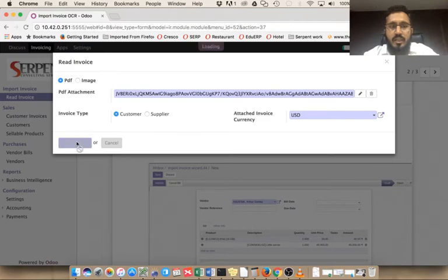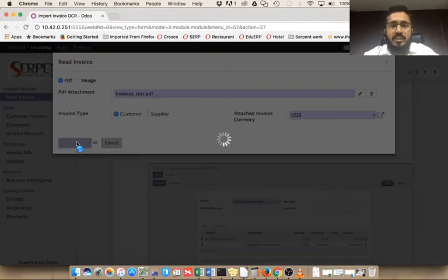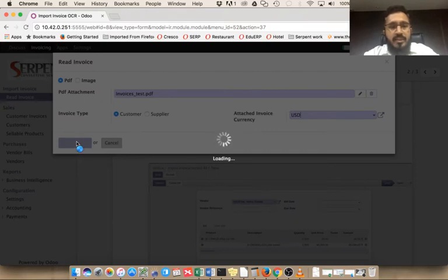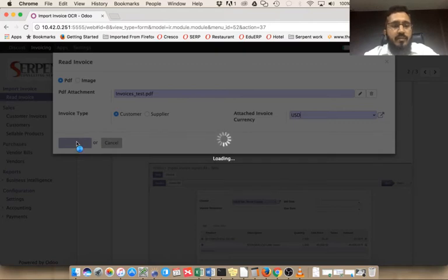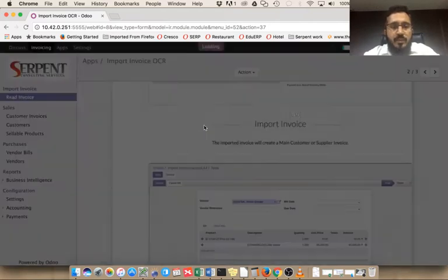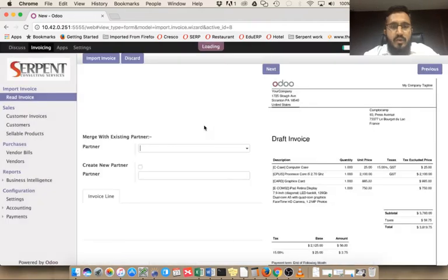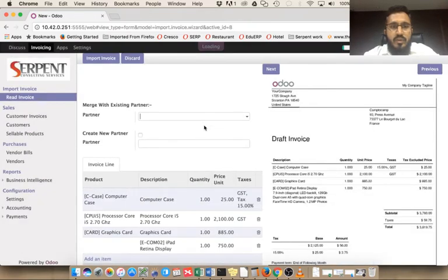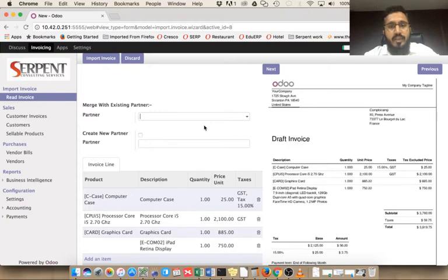Then I click on read invoice. Our OCR module will start scanning whatever file we uploaded and it will generate a pre-filled data form for you. Right now this module is supporting Odoo base invoice only, but if you want to have your own format like QuickBooks or other popular software invoicing systems, we can have a separate module that will support different kinds of invoices.